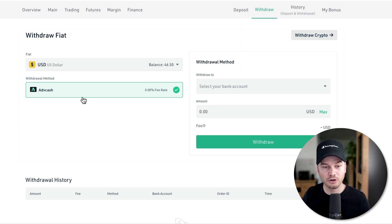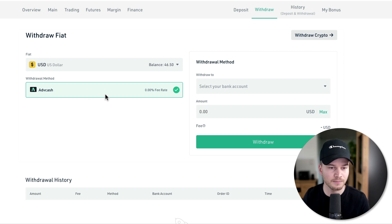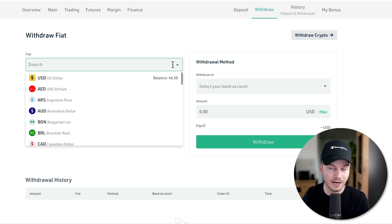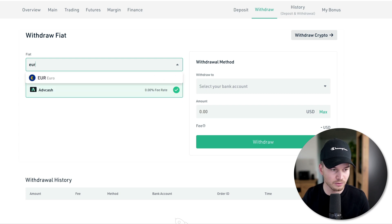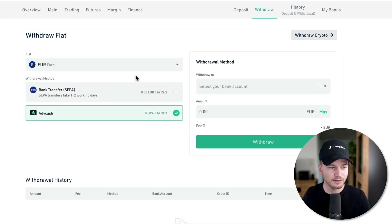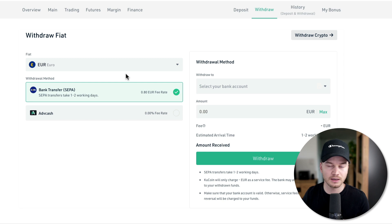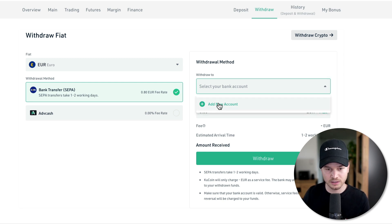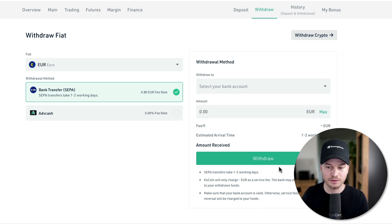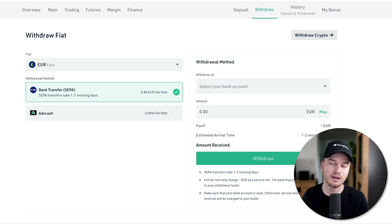For US dollars, there's only a third-party provider option called Advcash, so you'd have to sign up there. I'd recommend withdrawing in euros instead, because you can use a bank transfer with a fee of just 80 cents, which is very low. Just click Add New Account, add your bank account, click Withdraw, and it will take one to two business days for the euros to arrive in your bank account.